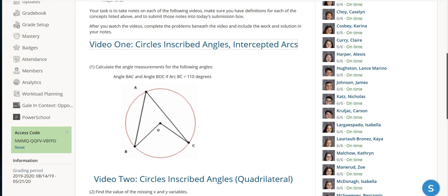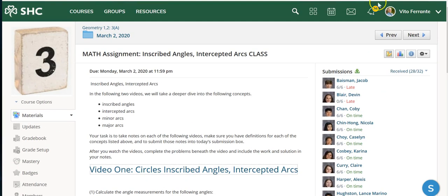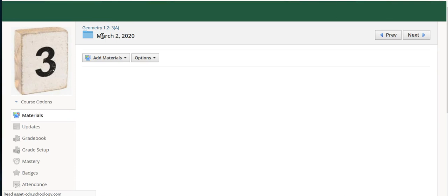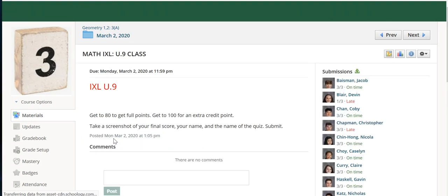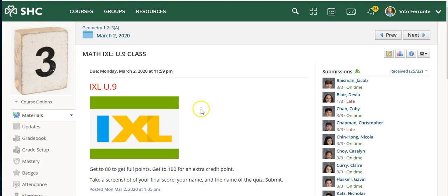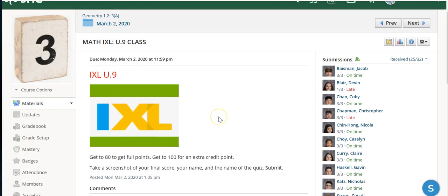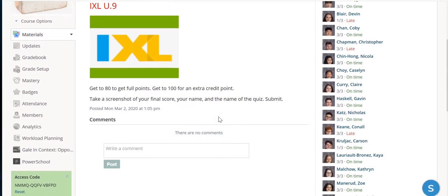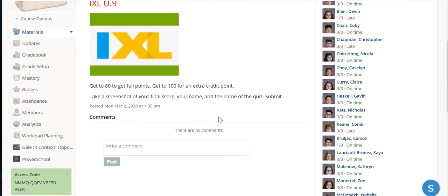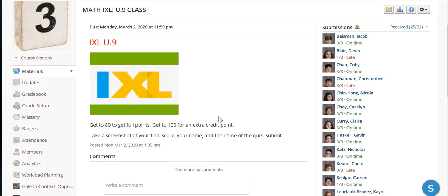The other thing I'm going to have them do is practice. Getting back up to my folder for March 2nd, you can see the other thing is I'm going to use IXL extensively here where they can actually get some interactive practice for their class. IXL is a great tool if you don't have it, but there are analogs for other classes as well.